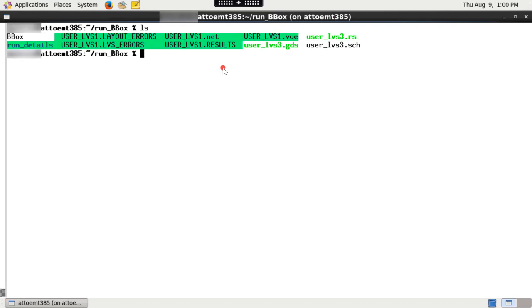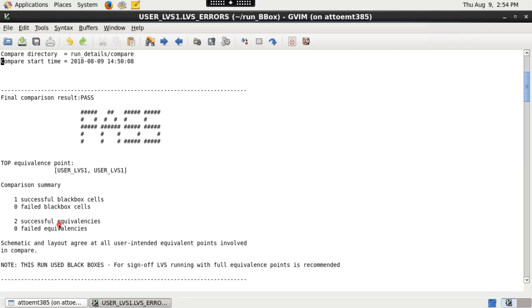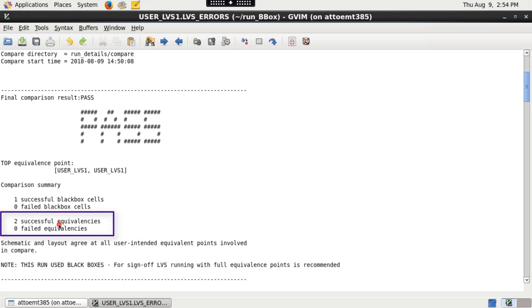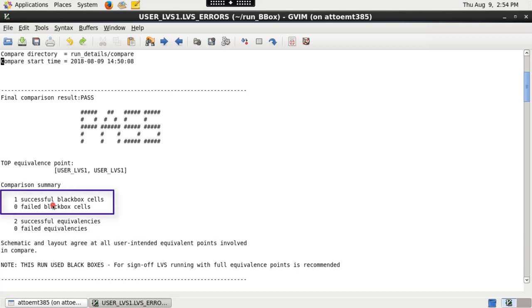Once the run is successful, various output files are generated. Please check top cell name.lvs_errors file for netlist comparison results. This file contains information about pass or fail cells equivalents. It also says how many cells have been black boxed for current ICV run.